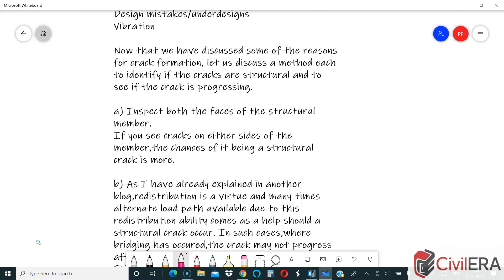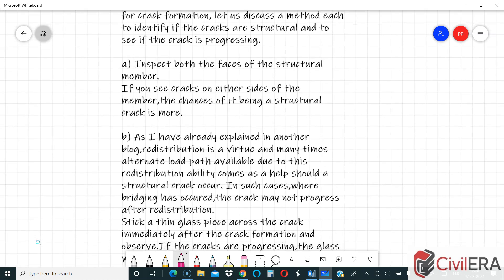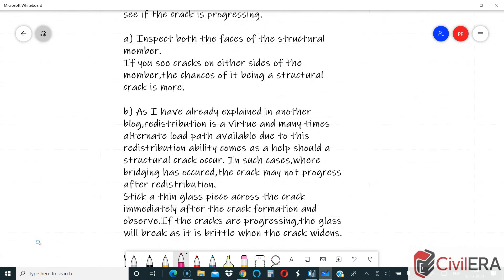Now let us discuss a method to identify if cracks are structural and to see if they are progressing. One inspection method is inspecting either side or face of your structural member. If it is a beam and you see a crack on one side, go and inspect the other side. If you have a crack on either side, the chances that it is a structural crack are greater. The same applies to walls. It doesn't guarantee it is structural every time, but there is a very good chance.